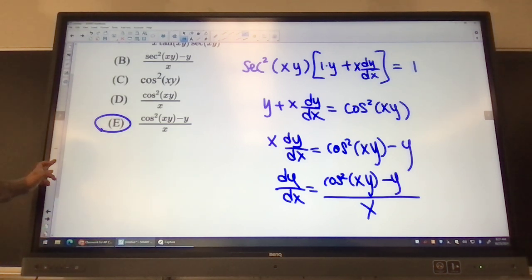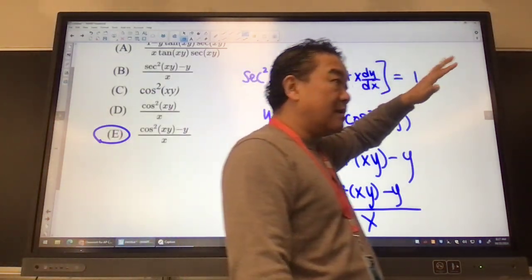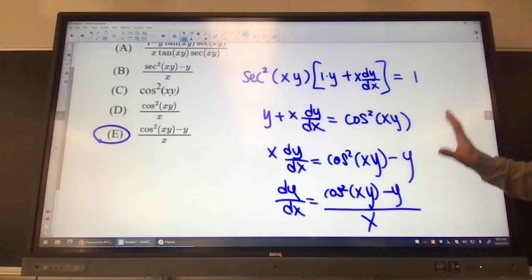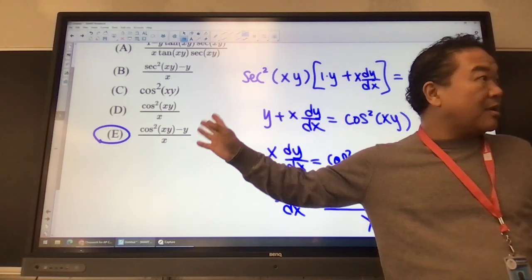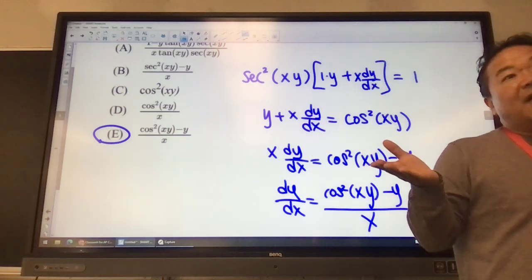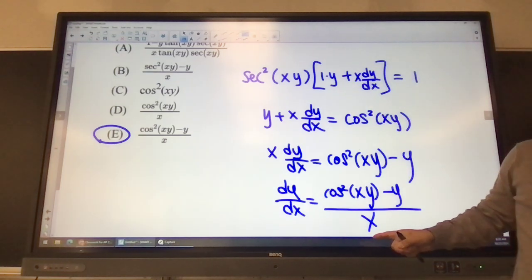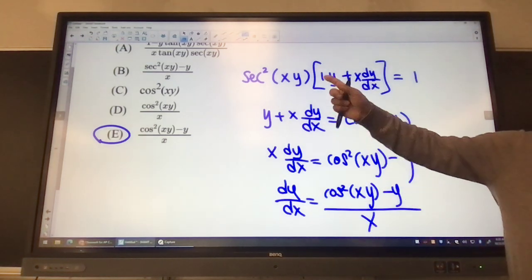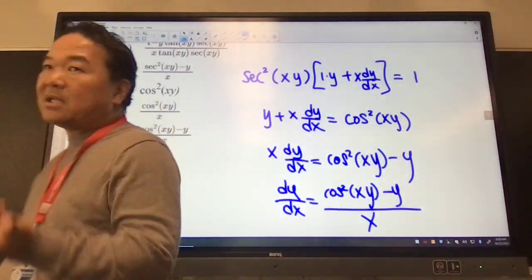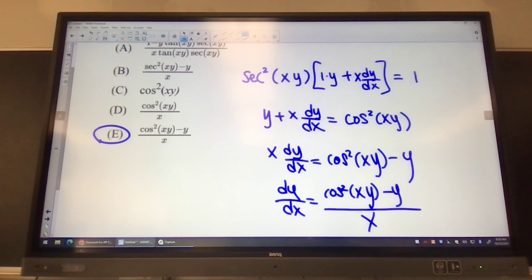It is also possible to multiply secant squared to both sides first — there's nothing wrong with that. I chose to divide by secant squared because looking at the multiple choices, the answers had x on the denominator. So I wanted to simulate that structure. That's why I chose this method.